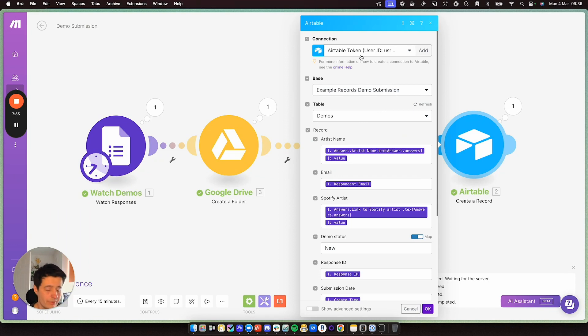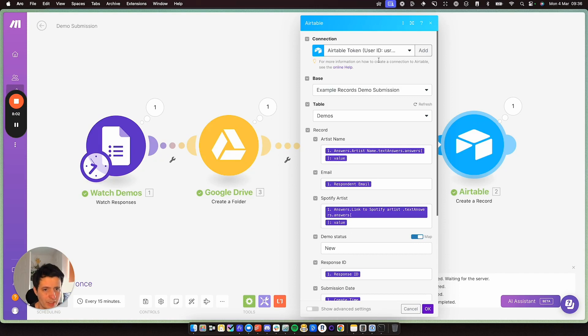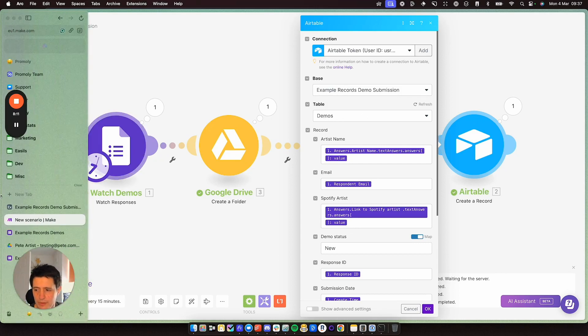So add your Airtable account, and it will ask you to create a token. Then you have to give access to that base in Airtable, and it will allow you to use it here. So you can see here, my base is example, records, demo submission. And the table is called Demos.